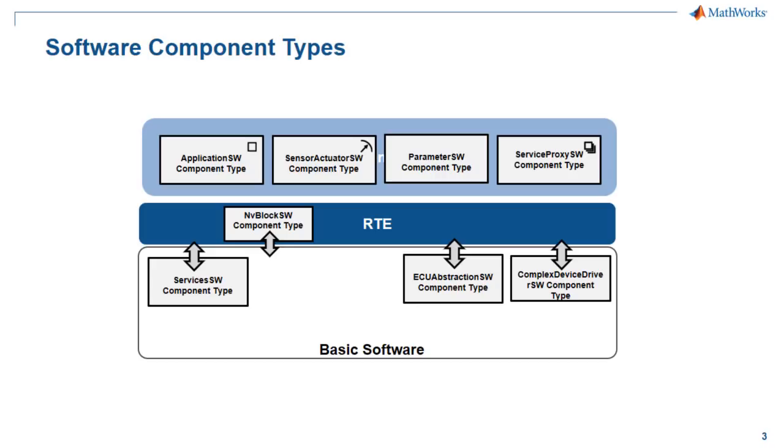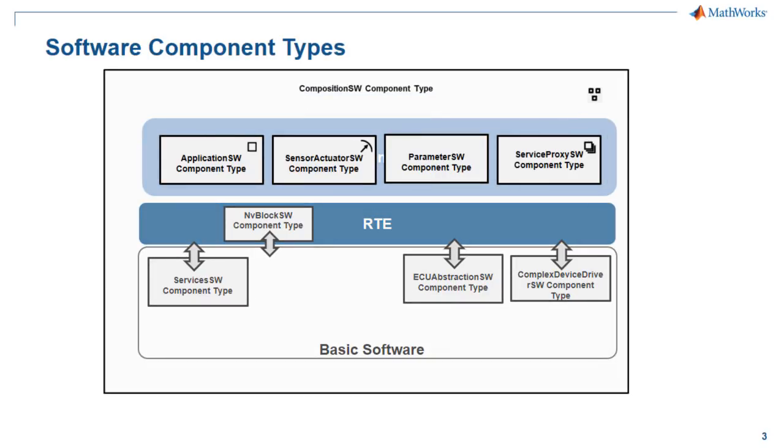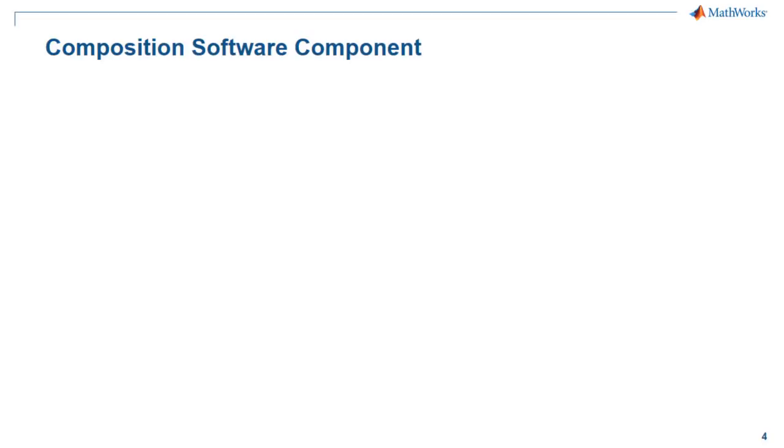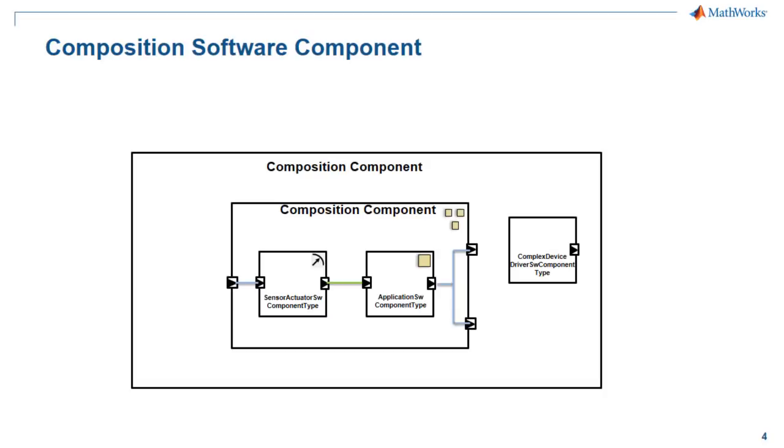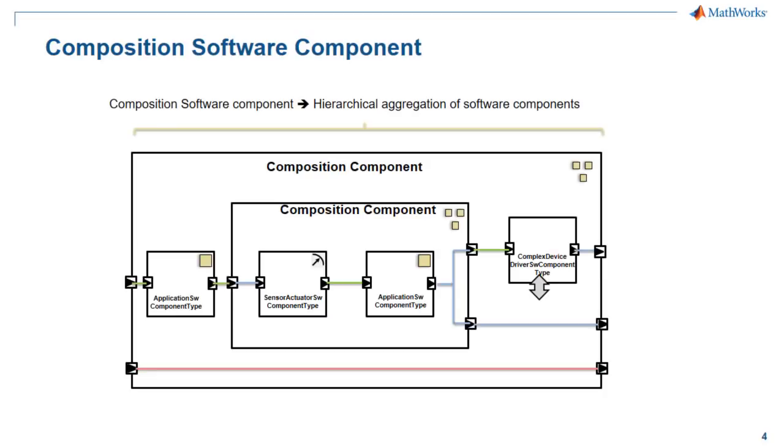The AUTOSAR standard provides a mechanism to hierarchically aggregate the AUTOSAR software components and is called Composition Software Components. This is used to create units of higher complexity on a conceptual level, and they are solely an architecture element for the implementation. This will not affect the communication on the virtual function bus or add any additional implementation.